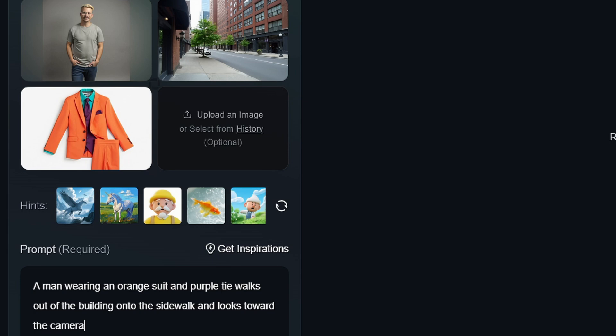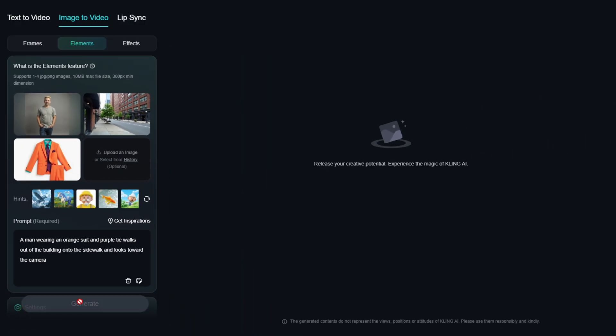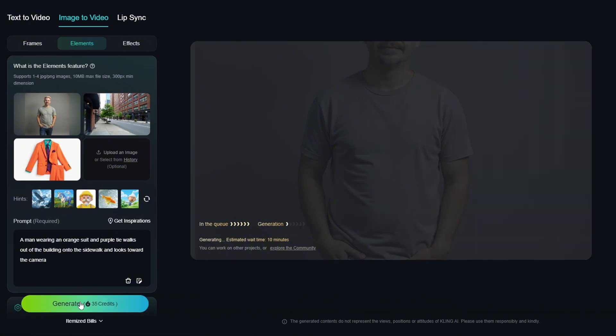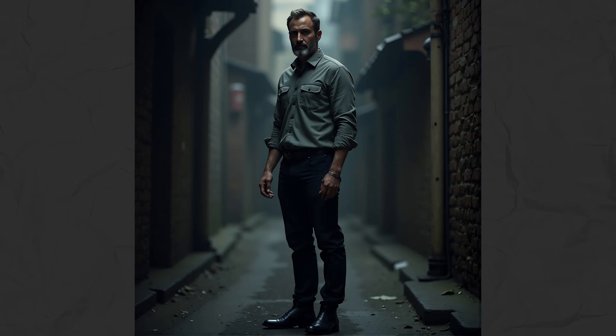After my images are in there and I've typed my prompt explaining how I want the images to work together in the video, just click the Generate button. For me, it's been taking about eight to ten minutes to generate one of these videos at five seconds long. I'll show you some other results of me in that orange suit in a minute, but first let's look at a few other things I tried.